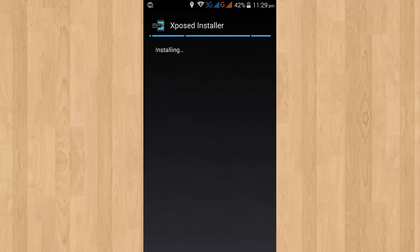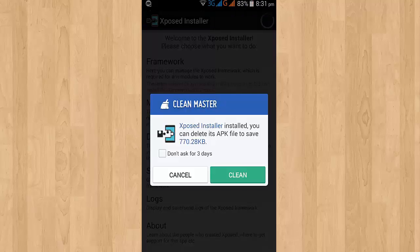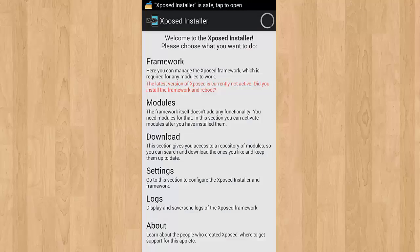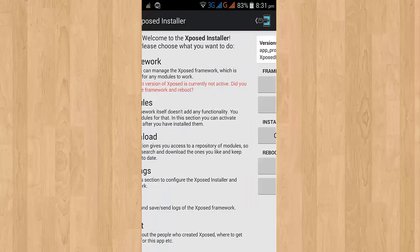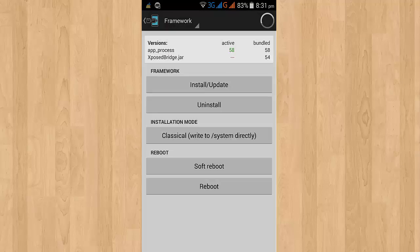After installing the Xposed APK, just simply open it. And then here you can see in the framework menu there is a red line that shows Xposed is not currently installed on your device.